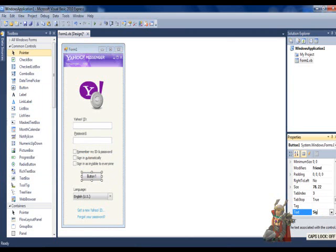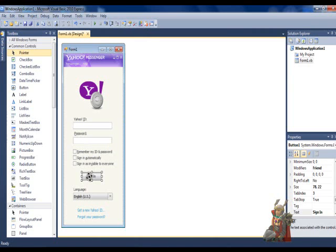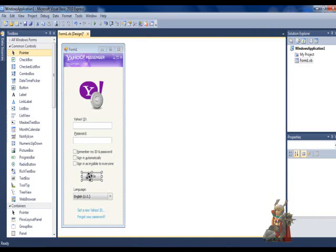Okay, after that is done, you need to double click the Sign In button, and it will display the code interface.